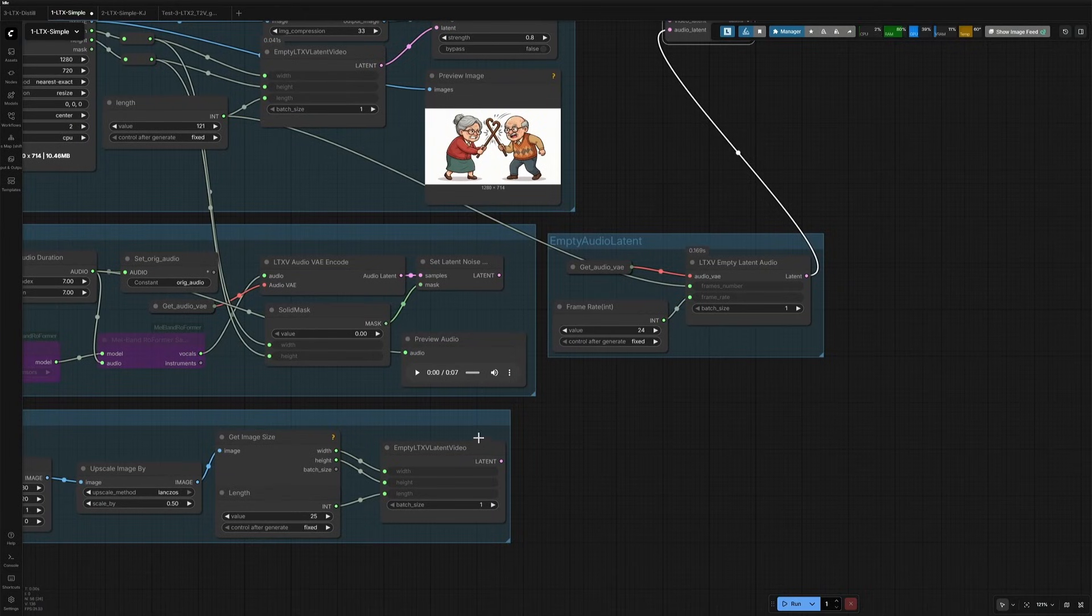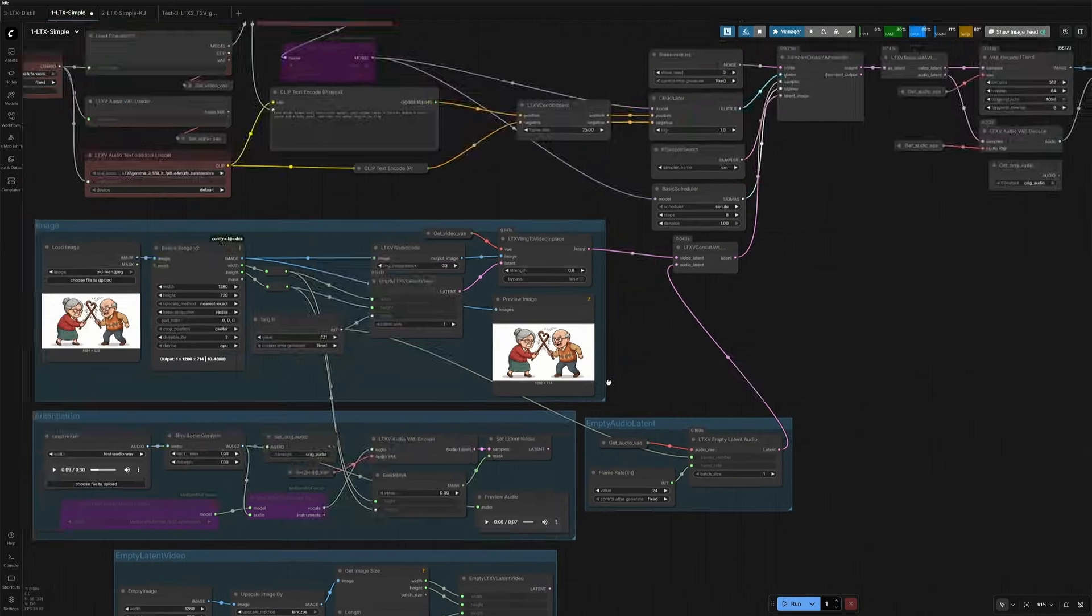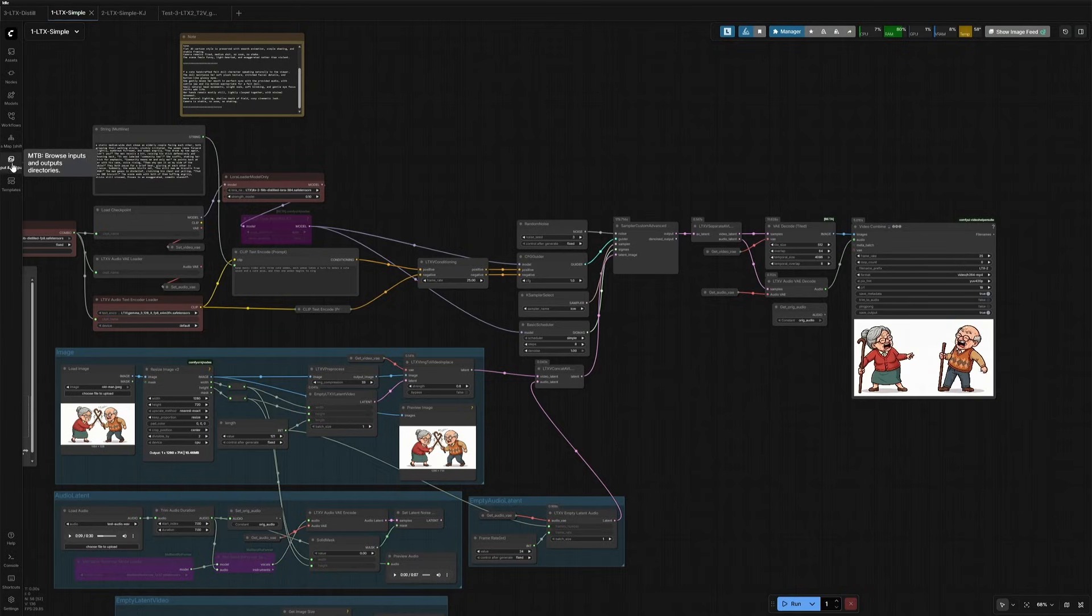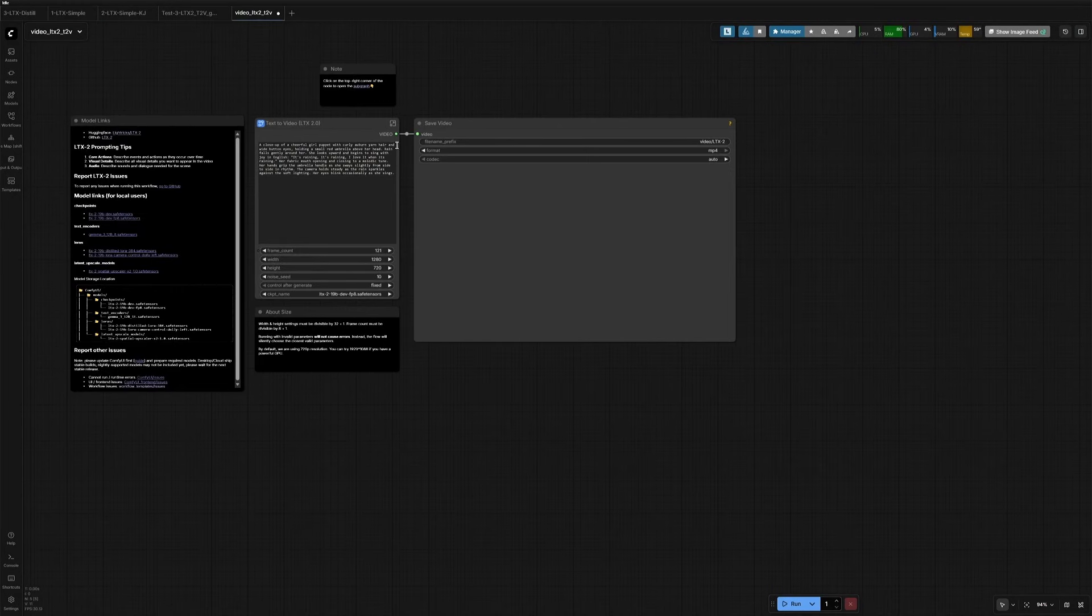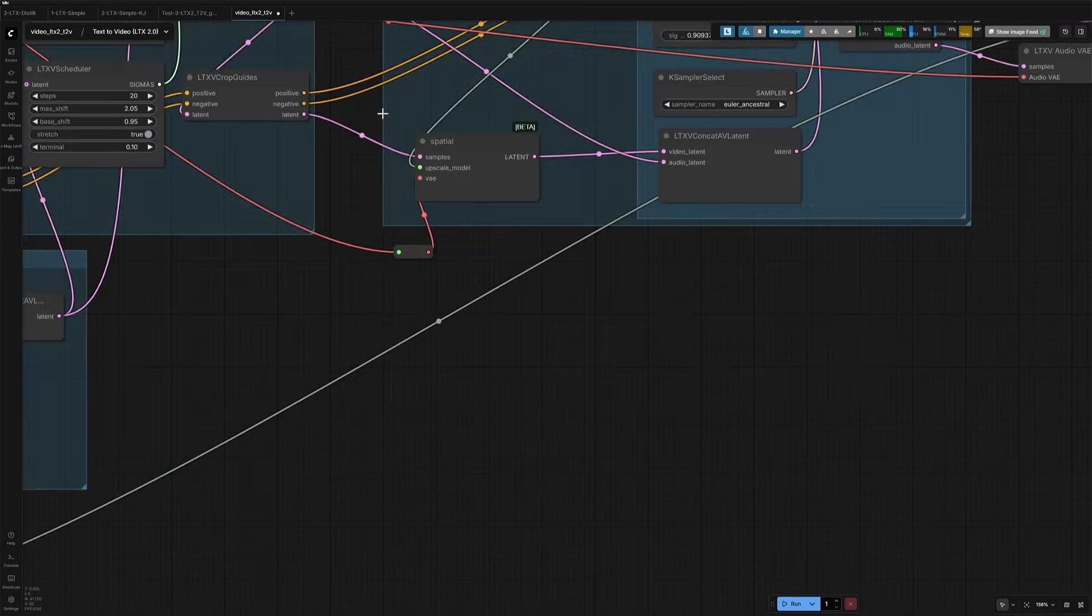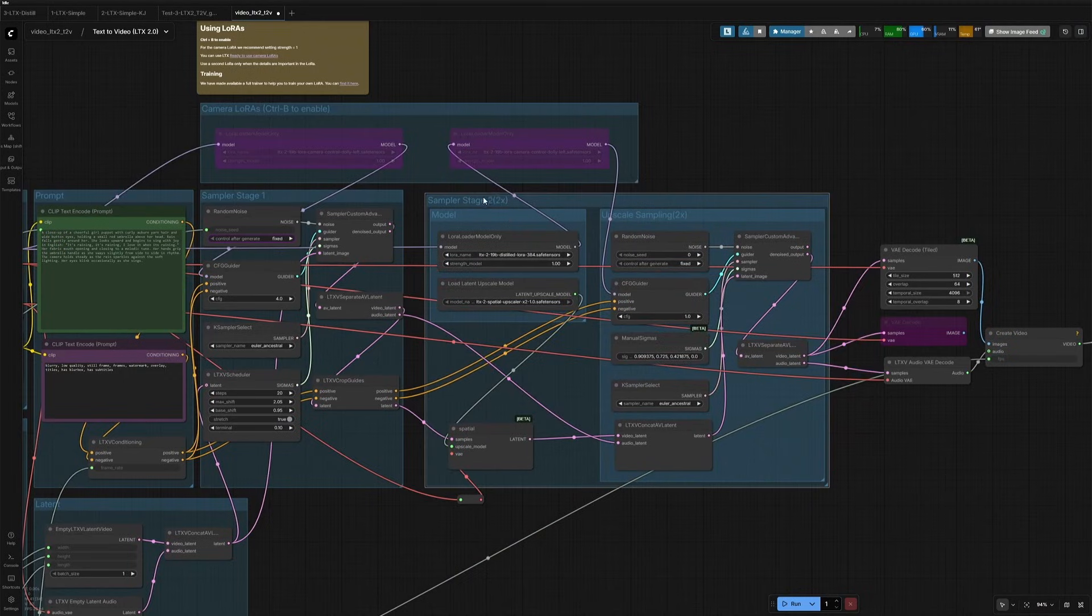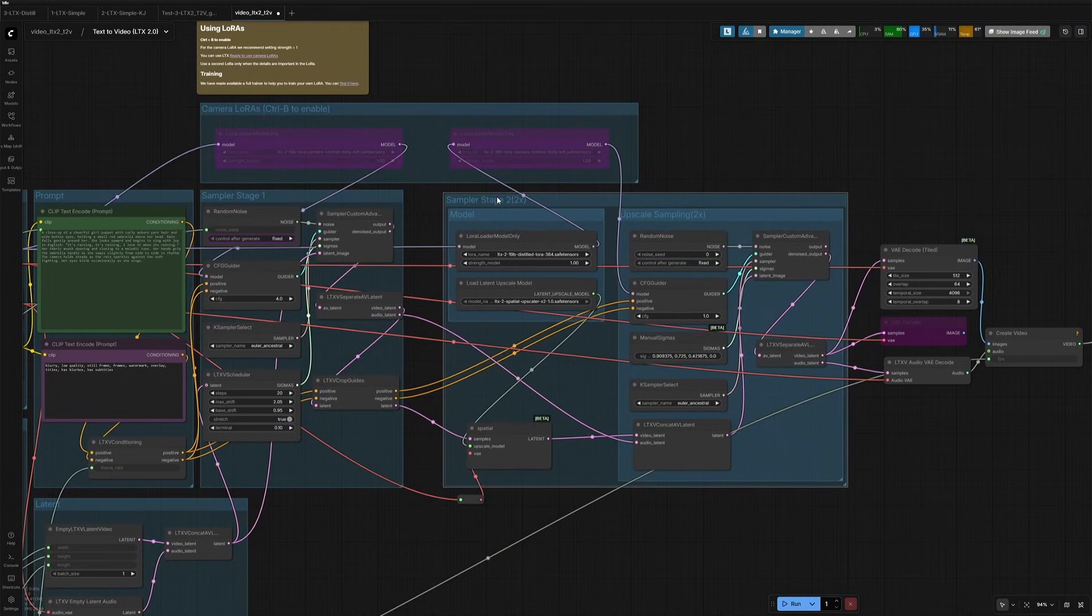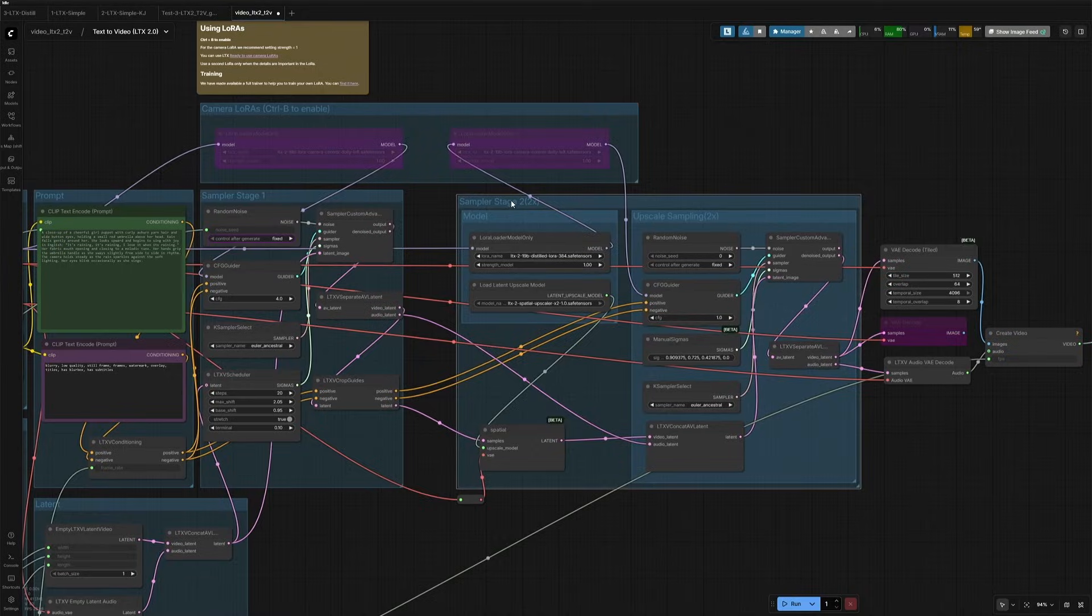You can also make this a Text to Image workflow by connecting this empty Latent video. But this may produce a low-quality result. As per my experience, the Text to Video needs to be processed twice, which is done in the default workflow. So, I suggest using this default workflow if you are going for Text to Video Generation.